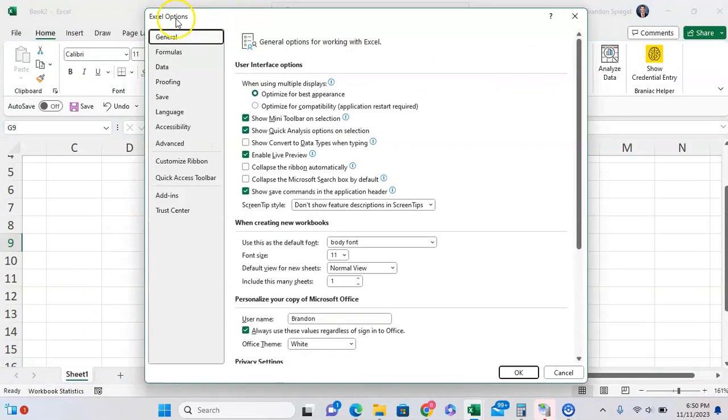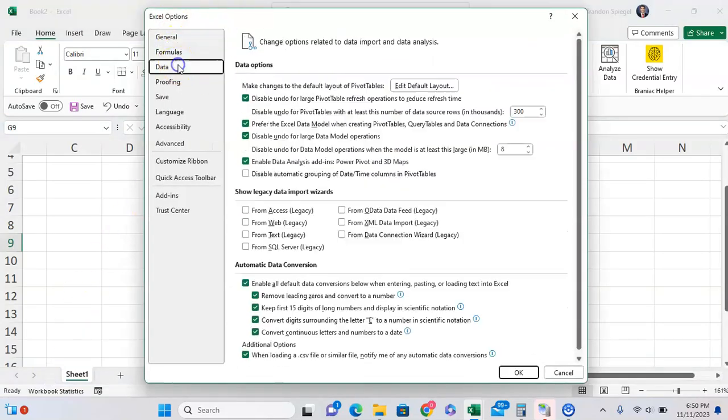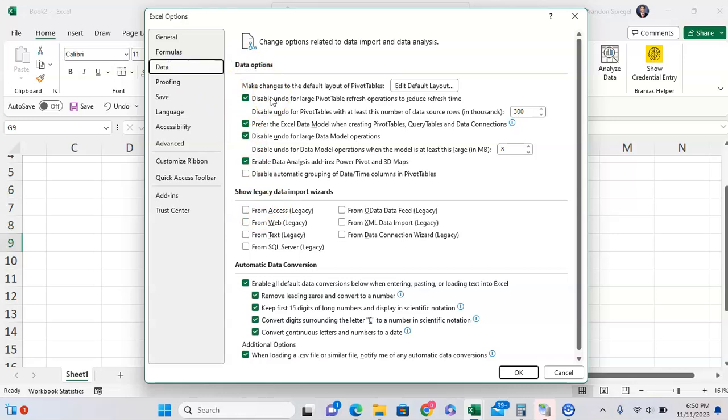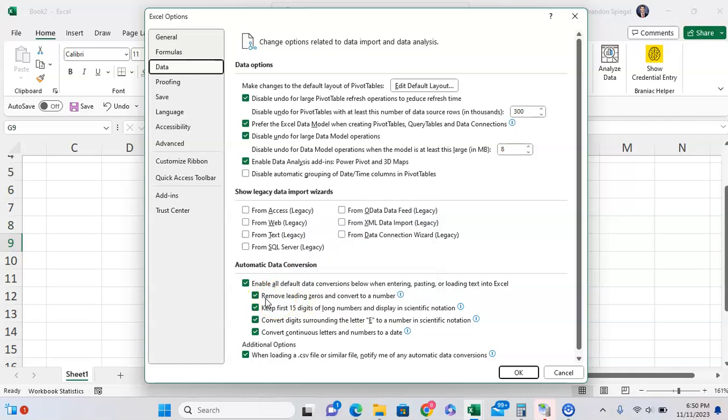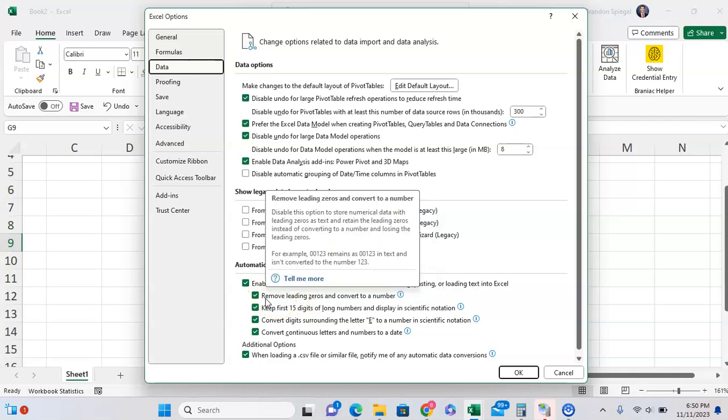Third from the top we want to click on Data. When we're on the Data page, we want to go to the bottom and as you can see there are automatic data conversion settings that we can adjust. This is going to play with how Excel will automatically convert the data that we're bringing into it or putting into it. The second one from the top of this section says remove leading zeros and convert to number. Because this is checked, that's what Excel does.